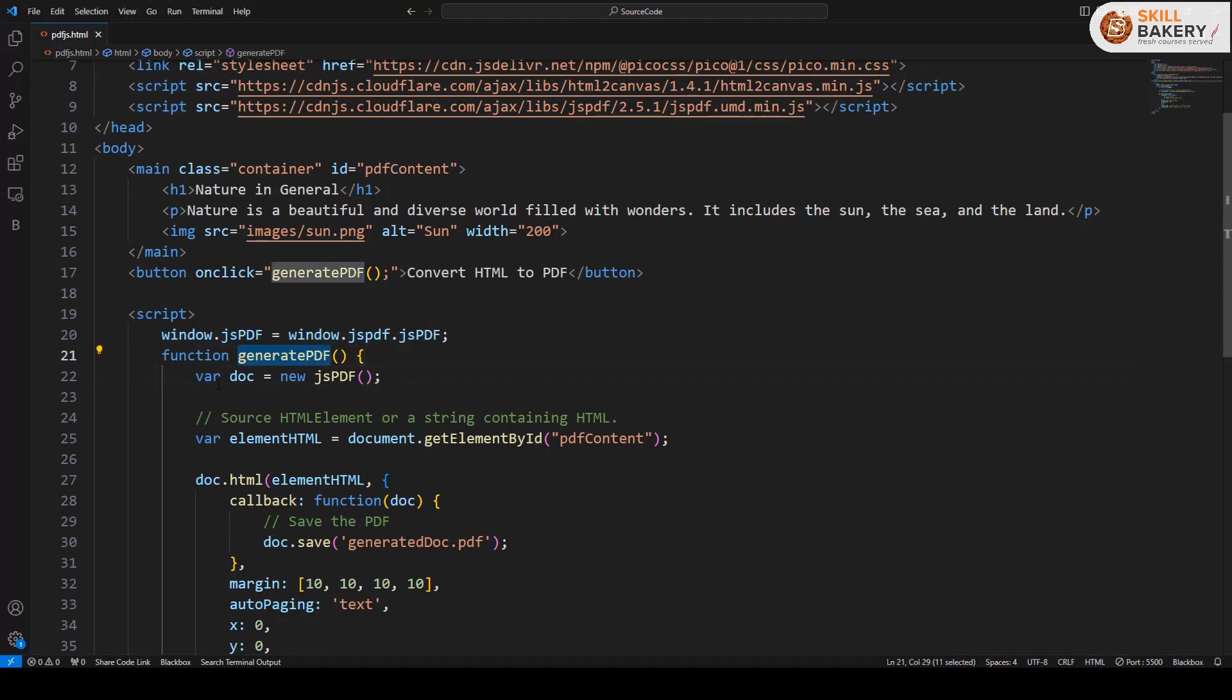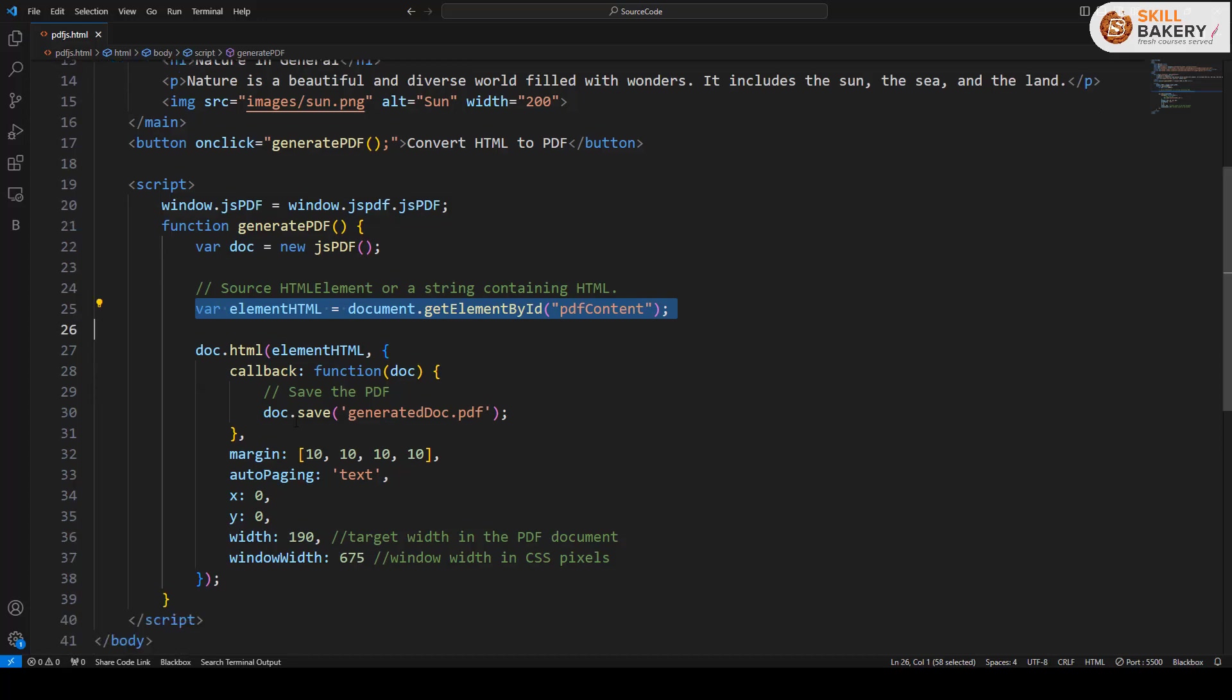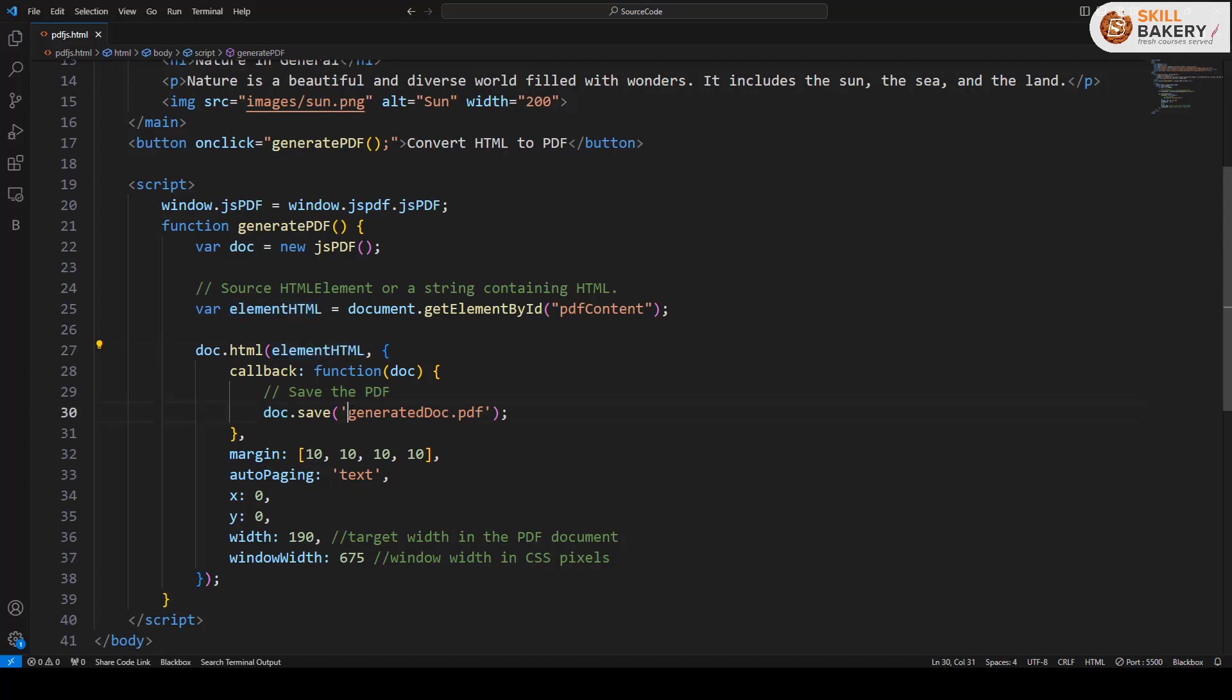Now with the generate PDF, we are creating an instance of the JSPDF, and then we are targeting the element whose HTML will be converted to PDF. And here, as you can see, we are simply saying save this document, that is the content, as PDF, and here we have the file name for that PDF.